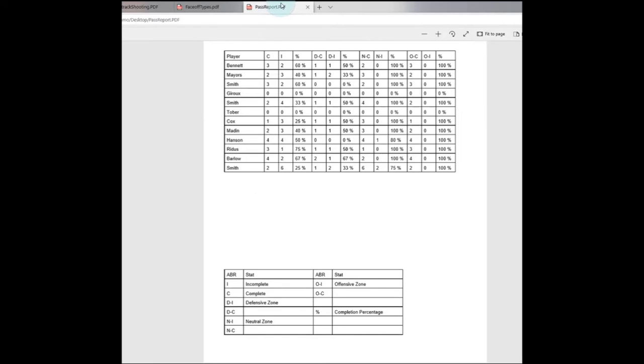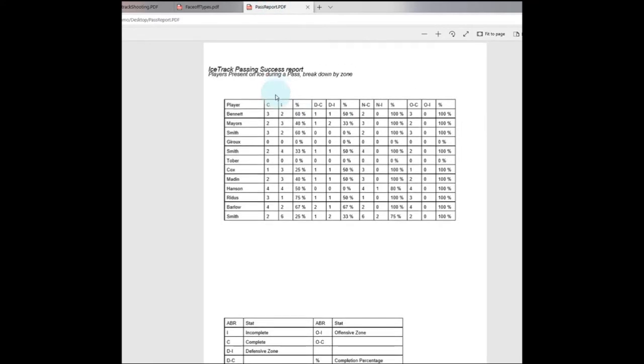Moving over, we've got the pass report which is going to give you a pass completion percentage based on zone. We can look at what our pass completion rate was in the defensive, the neutral, or the offensive zone, and we'll give you a summary there. There's a few other reports at this time available. These are the four main ones I wanted to show you, and we'll be adding more in the future.